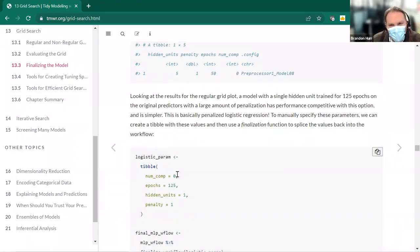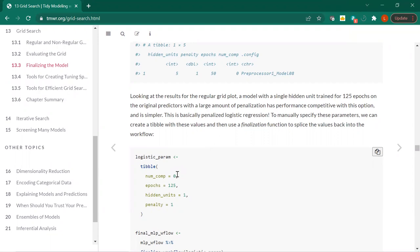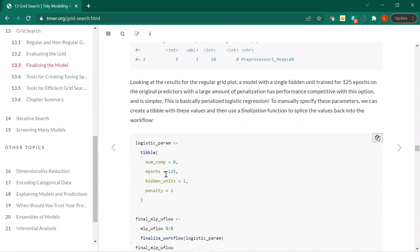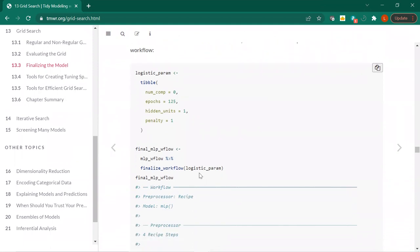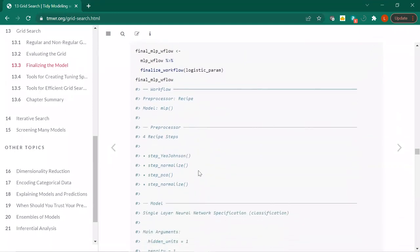Is there a select_worst? There is not — at least I couldn't find one. We'd need to put a request in to Julia. Well, select_worst could be useful as a baseline. It's a good idea to have a naive model — to say how much better you're doing than just randomly predicting. We're specifying our parameters manually, dropping the PCA, and finalizing the workflow. The four recipe steps — notice PCA isn't pertinent because we're saying zero components. We're fitting this to the entire training set.